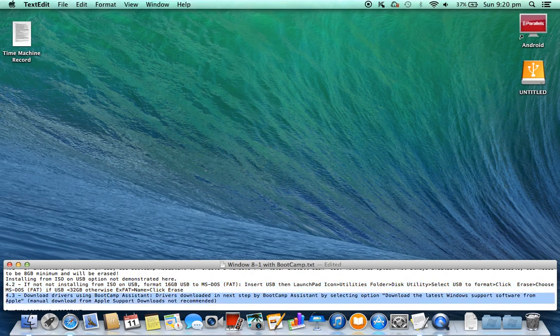4.3. Download drivers using Bootcamp Assistant. Drivers are downloaded in the next step by Bootcamp Assistant by selecting the option 'Download the latest Windows support software from Apple.' Manual download from Apple support downloads is not recommended.